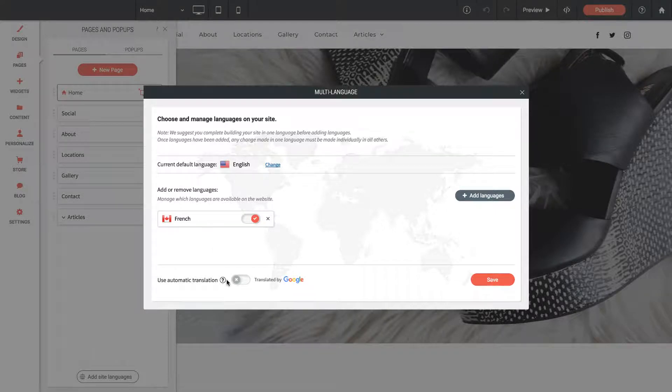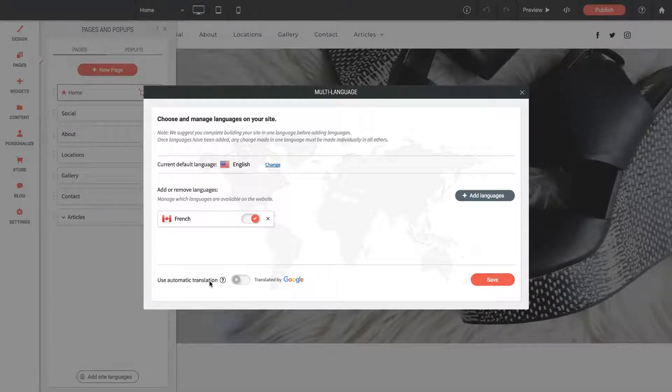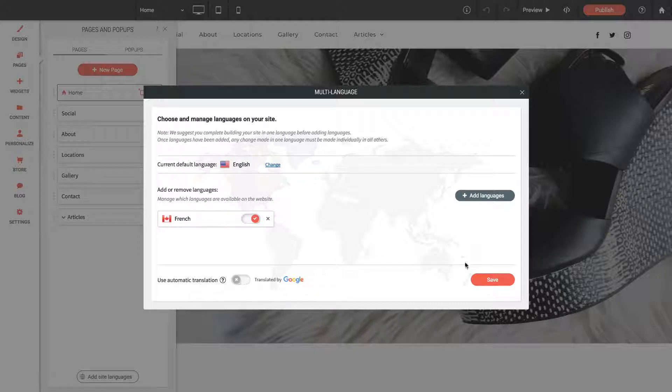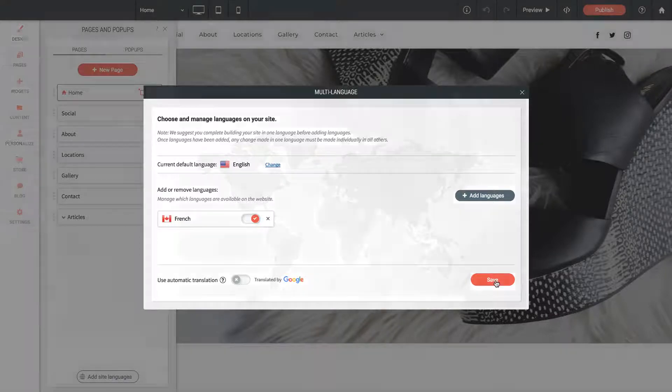There's a button below that says Use Automatic Translation, which is translated by Google, or you can leave it off, which means you'll need to manually replace each line of text. I'm going to leave that off for now, and we'll just click Save.